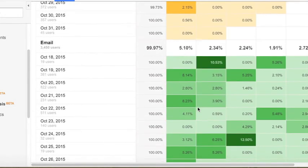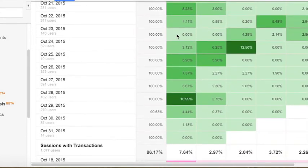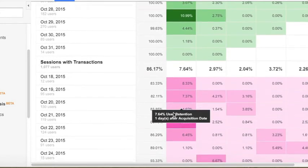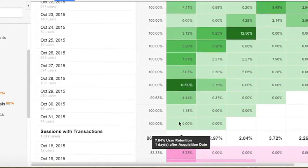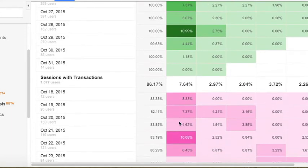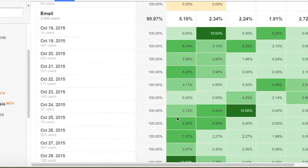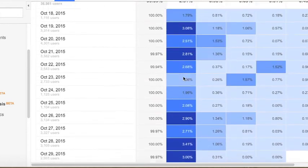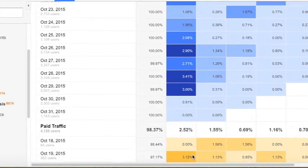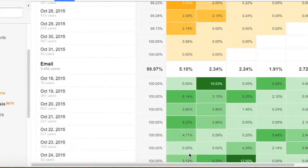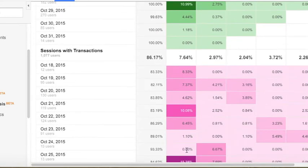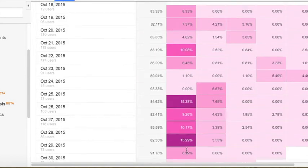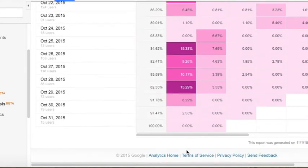Where you're going to get some of the most value from this report is looking at your data at a segment by segment basis. As I mentioned earlier, I had added email sessions, sessions with transactions. I left all sessions there for a baseline as well as paid search sessions. Email and paid search deliver more of a percentage than the baseline returning to the site. And then by far the most number of users returning a day or so after the initial visit is in these sessions with transactions.